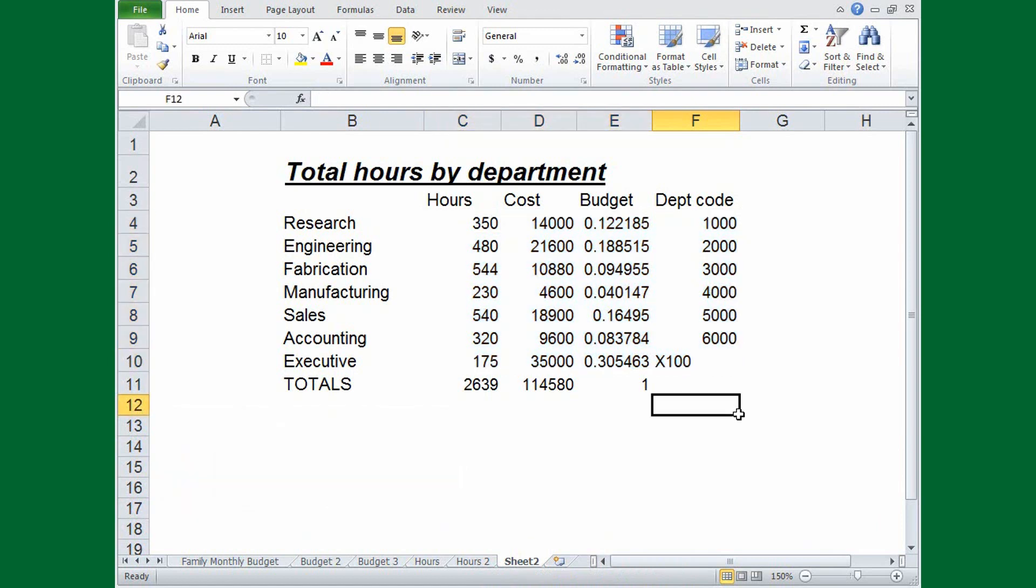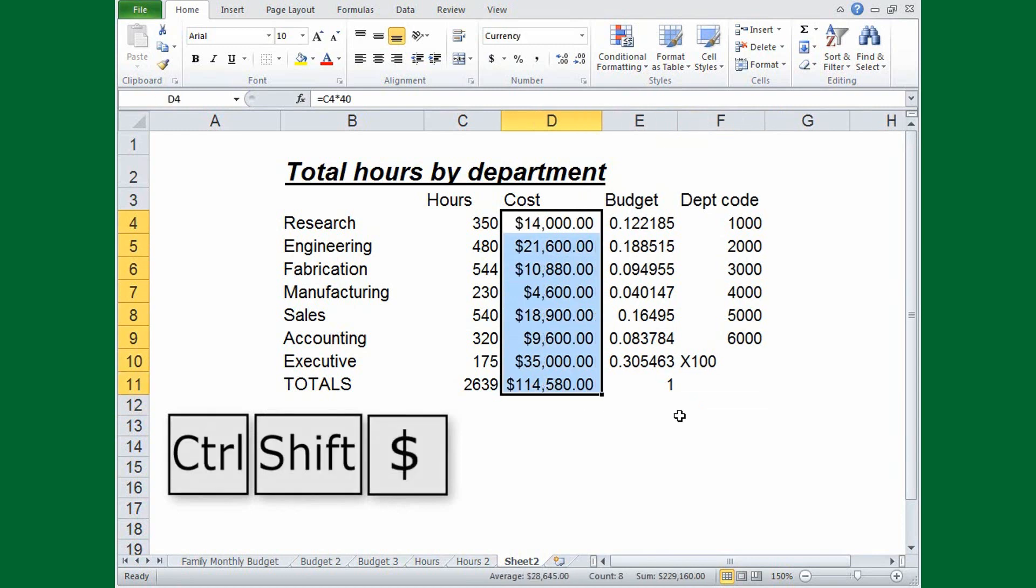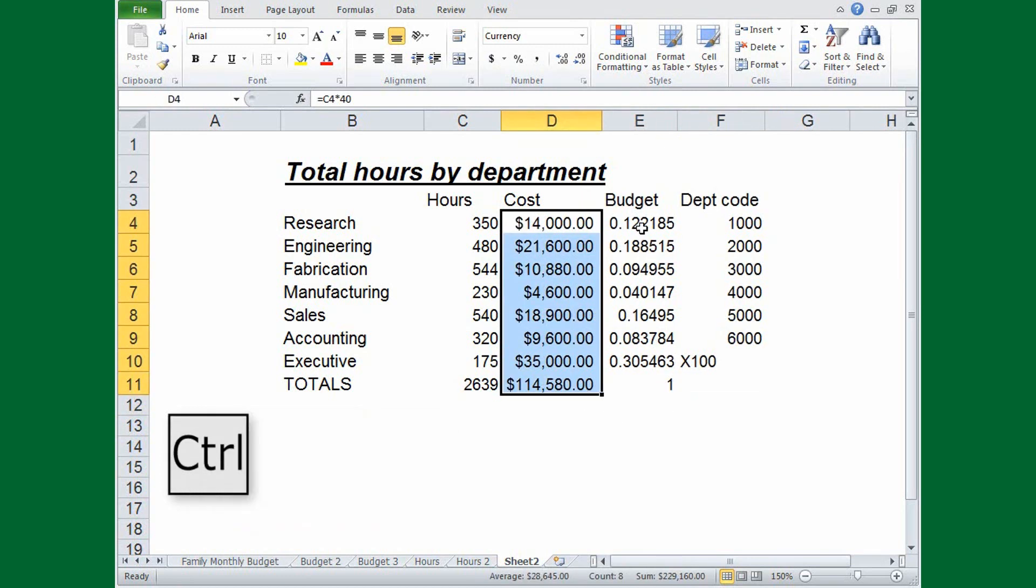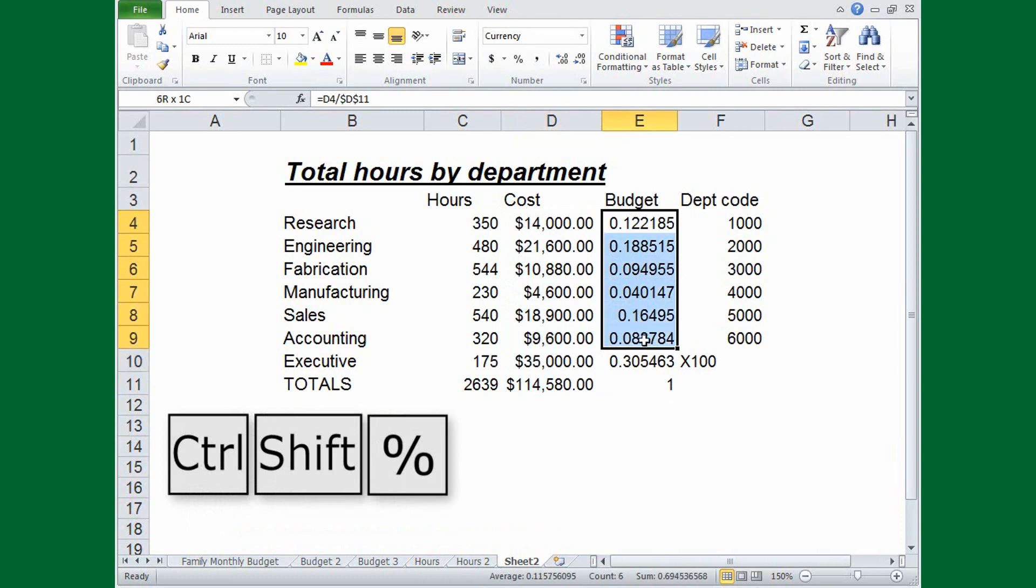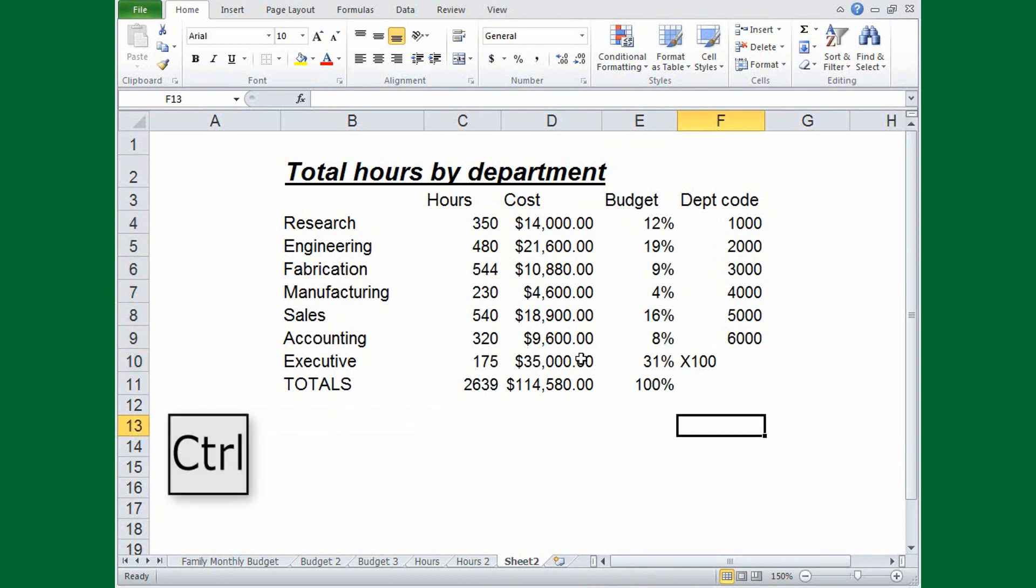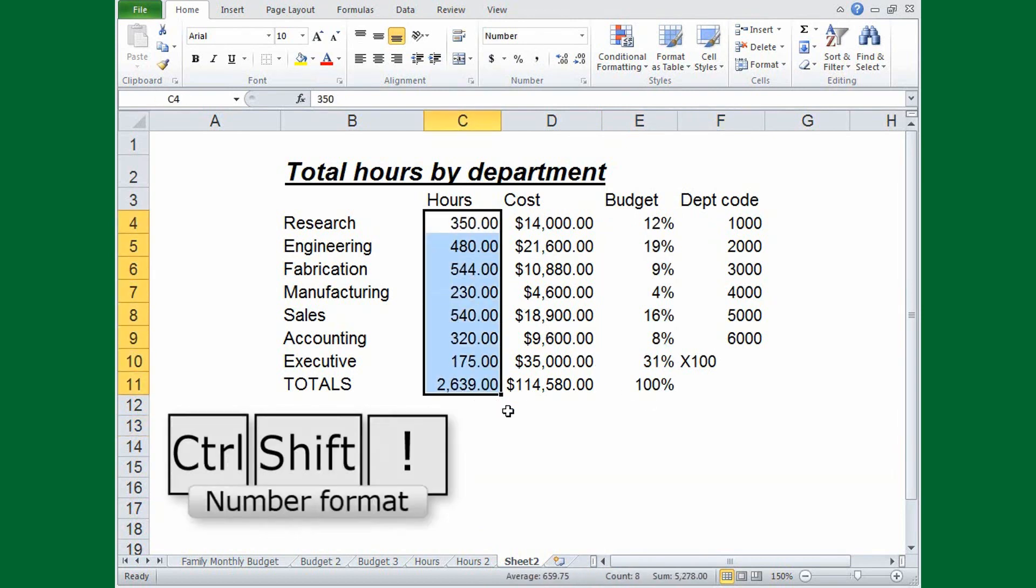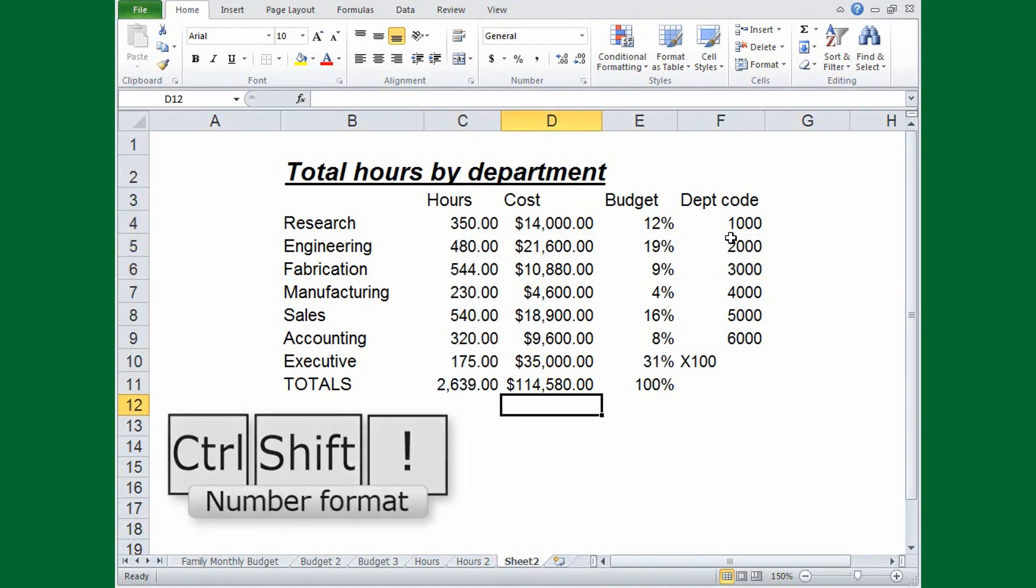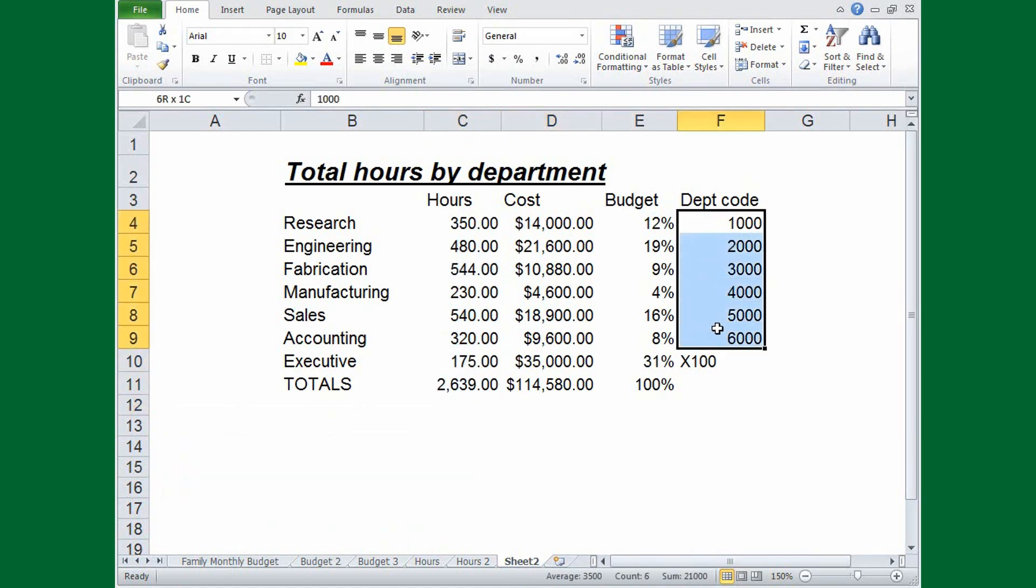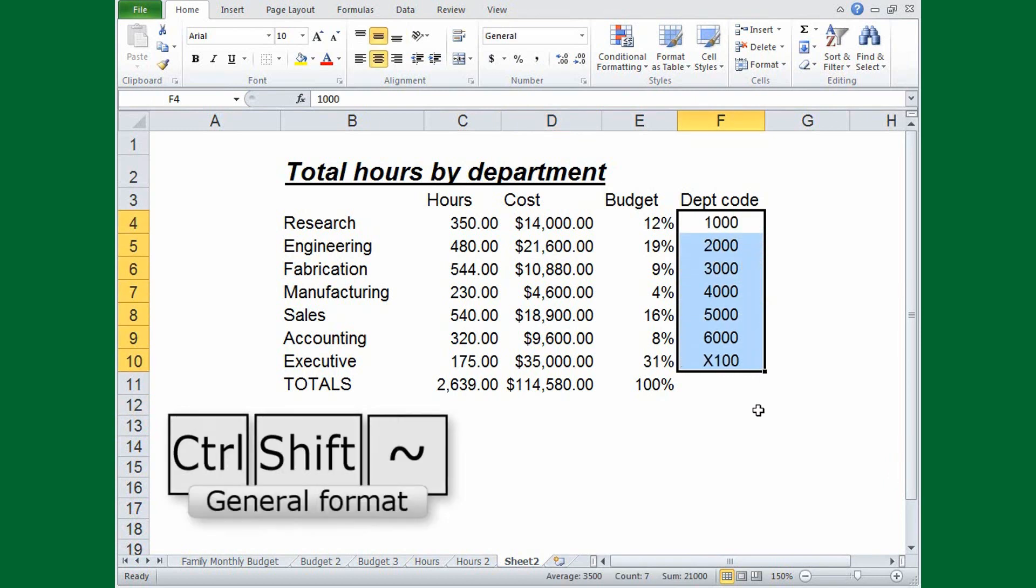As we've already seen, CTRL, SHIFT, dollar sign applies the currency format. And CTRL, SHIFT, percent key applies the percentage format. But there's also CTRL, SHIFT, exclamation point, which applies the number format with two decimal places. CTRL, SHIFT, and the tilde sign, which applies the general format.